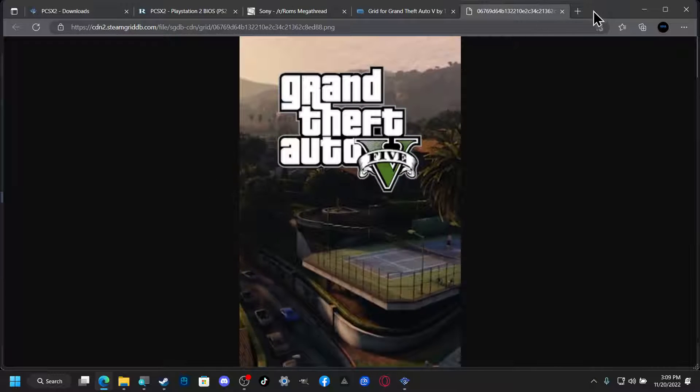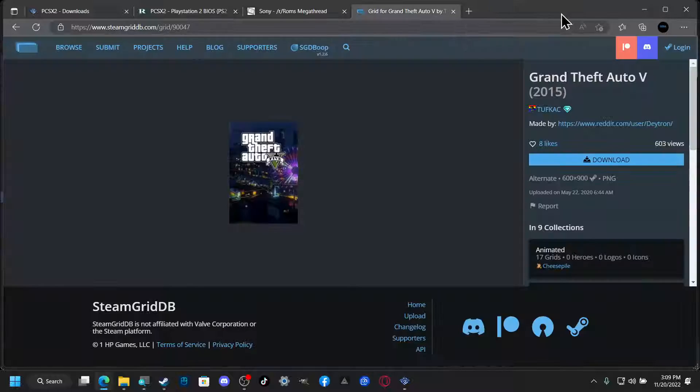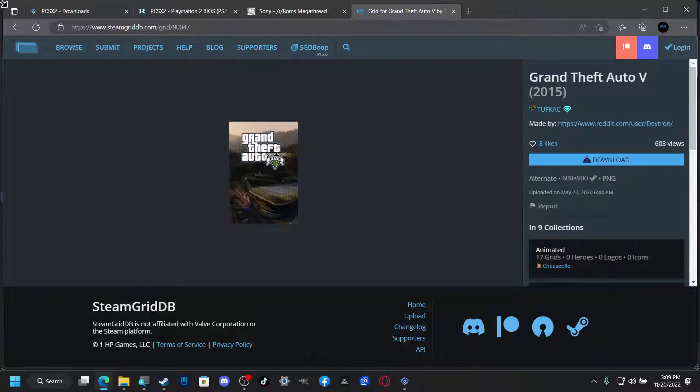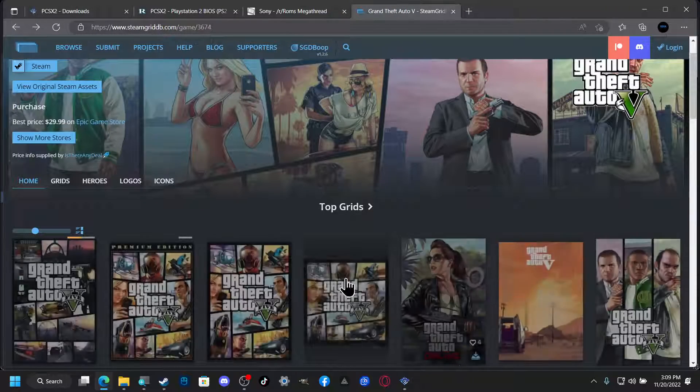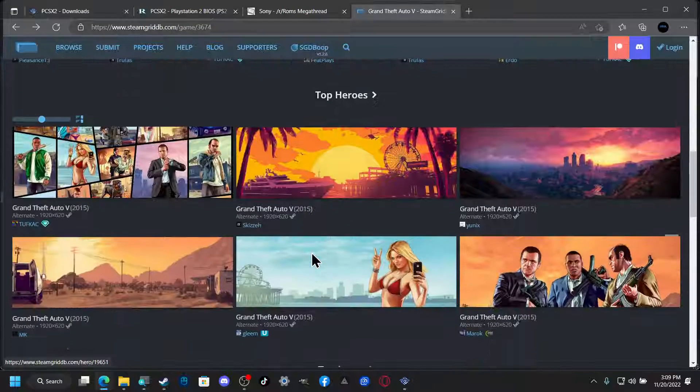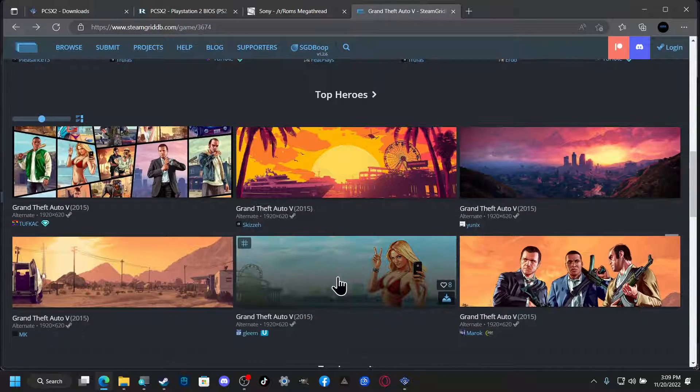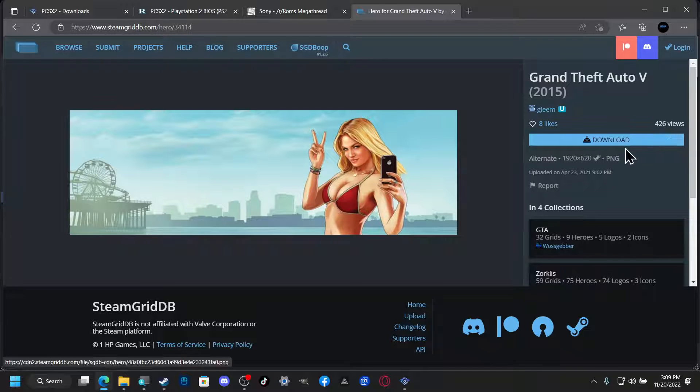And we're going to close out of this page because we no longer need it. We're going to go back and we're going to go down and we're going to do this one. We're going to download this one.